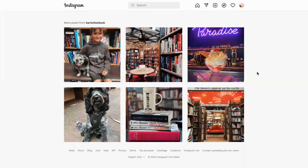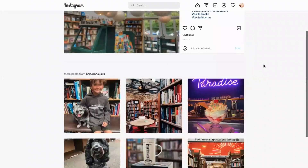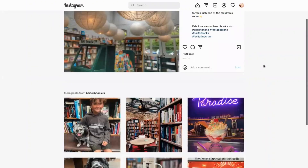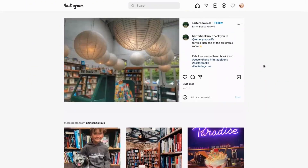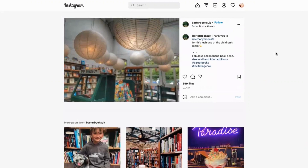Today we look at how using customer content can help you create your own engaging content. This is Barter Books — one of the largest secondhand bookshops in the UK, based in Northumberland. The restored bookshop has loads of features: open fires in the winter, and a lovely children's room with enough toys to allow parents and grandparents to browse elsewhere in peace.